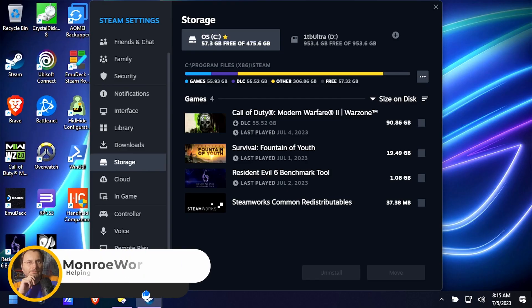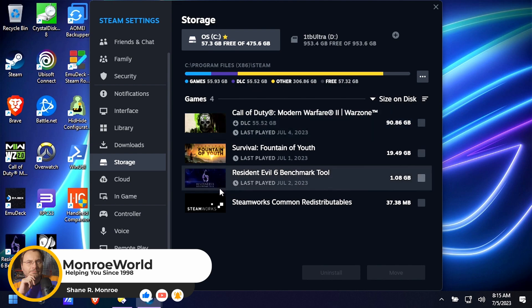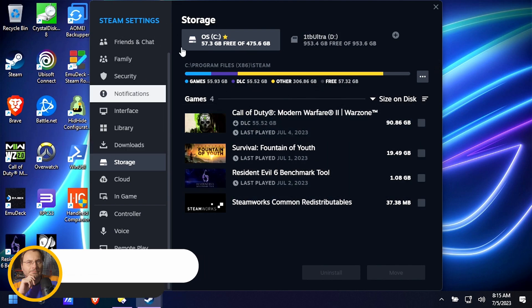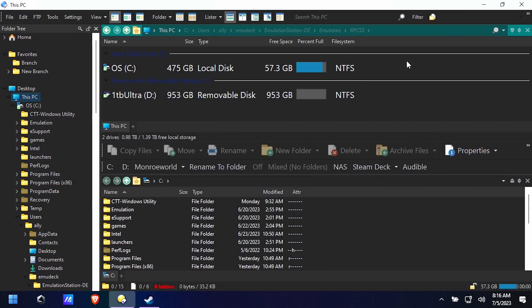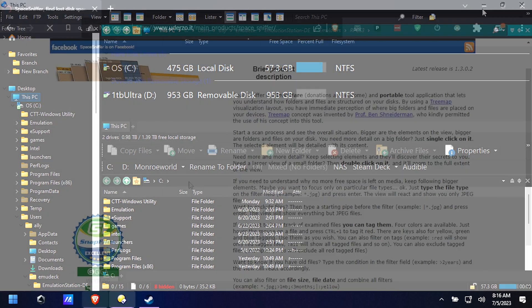Hi everyone, Shane Armonroe here and you know how it is. Just out of nowhere you suddenly realize all of your storage is full and you don't really know why. I mean, I've only got a couple of games installed on here yet I have absolutely no free space.